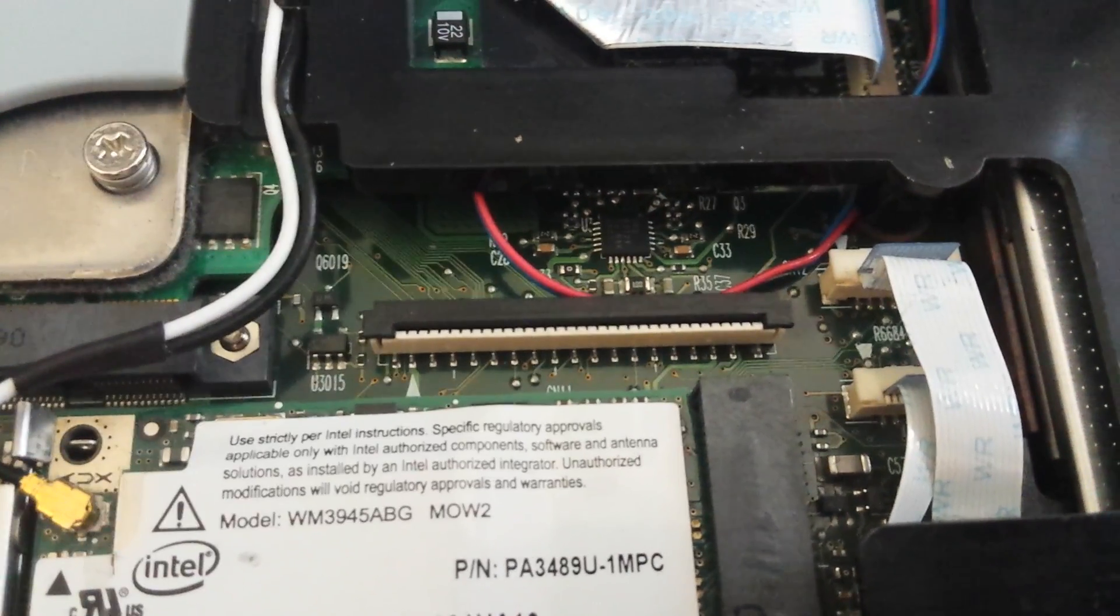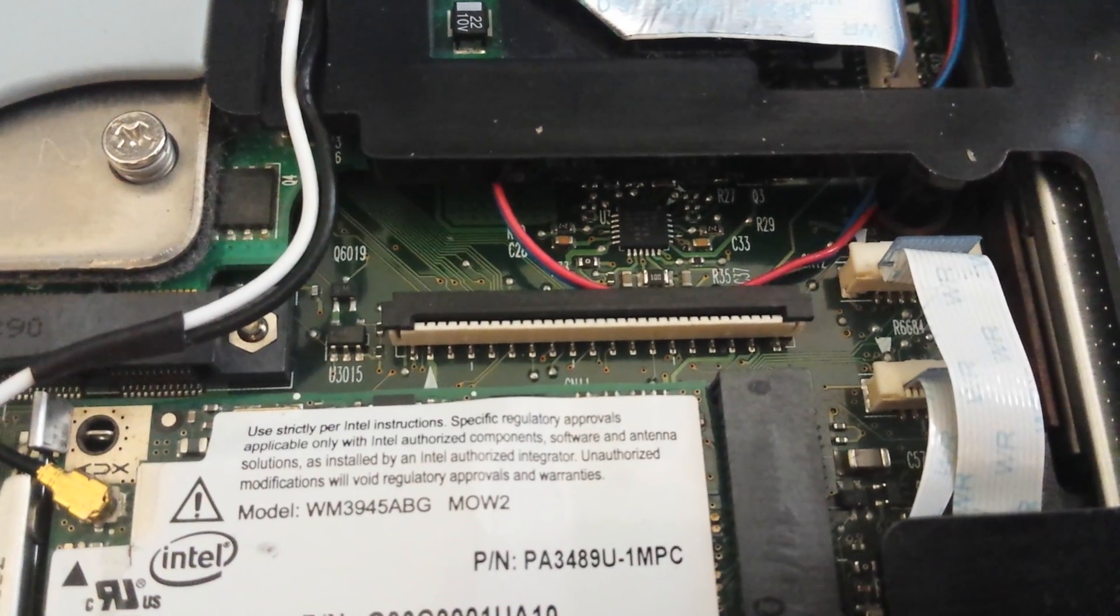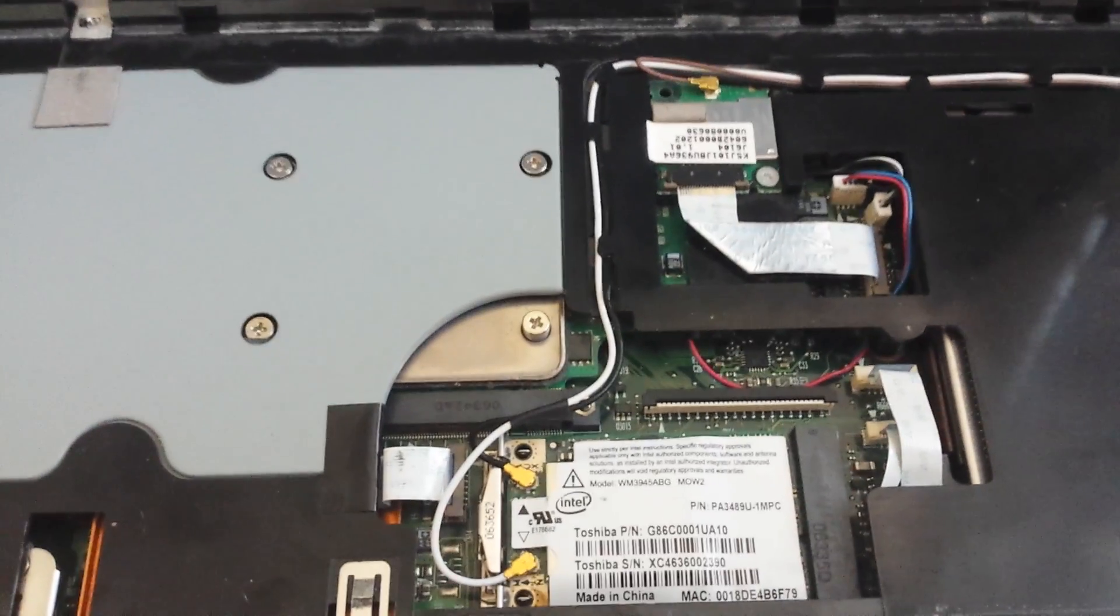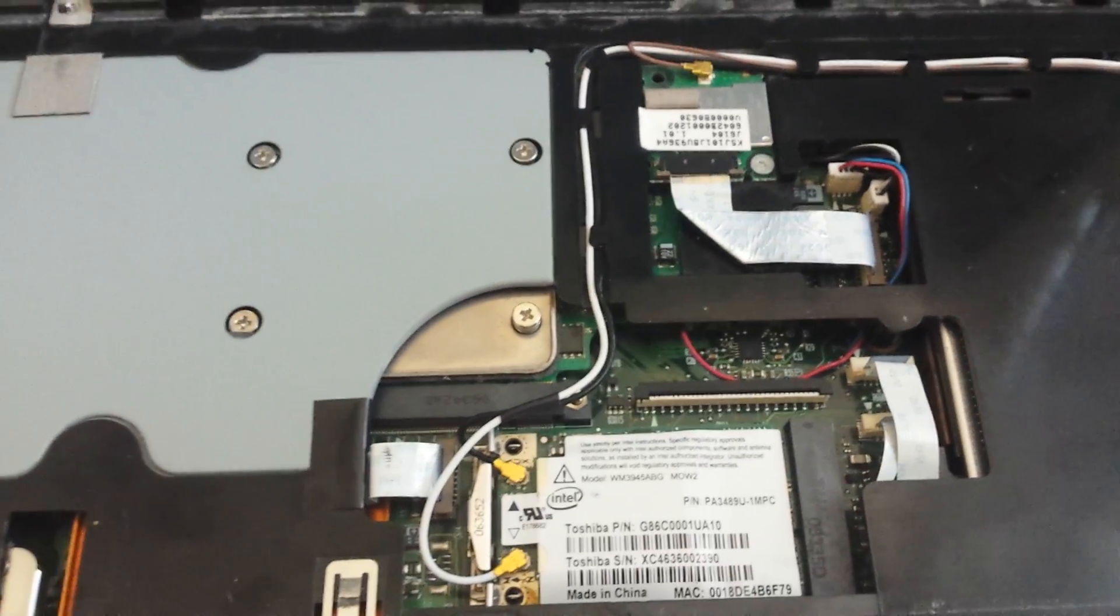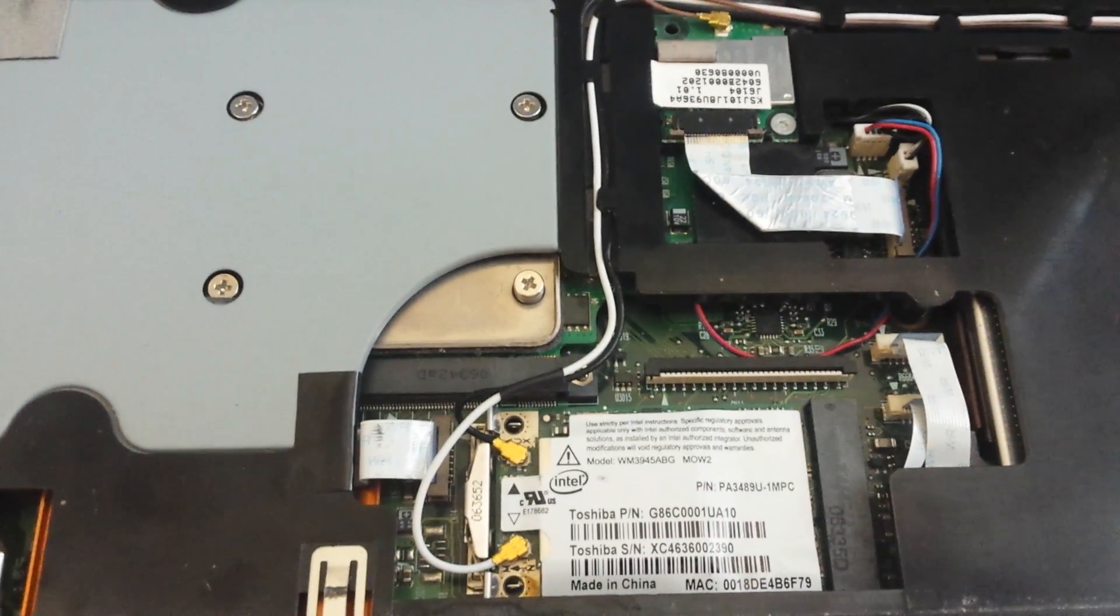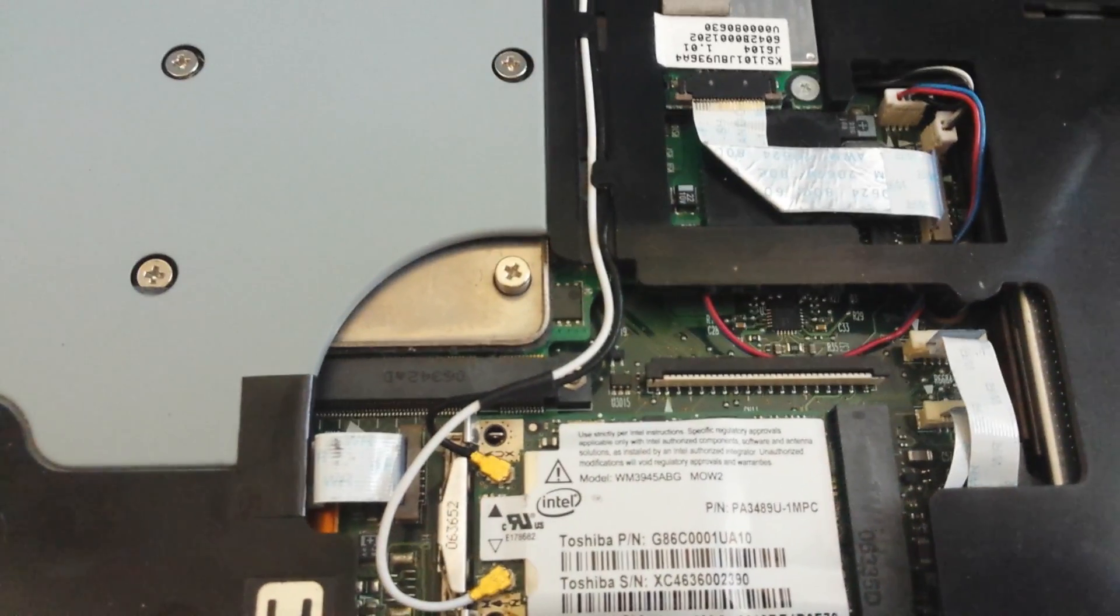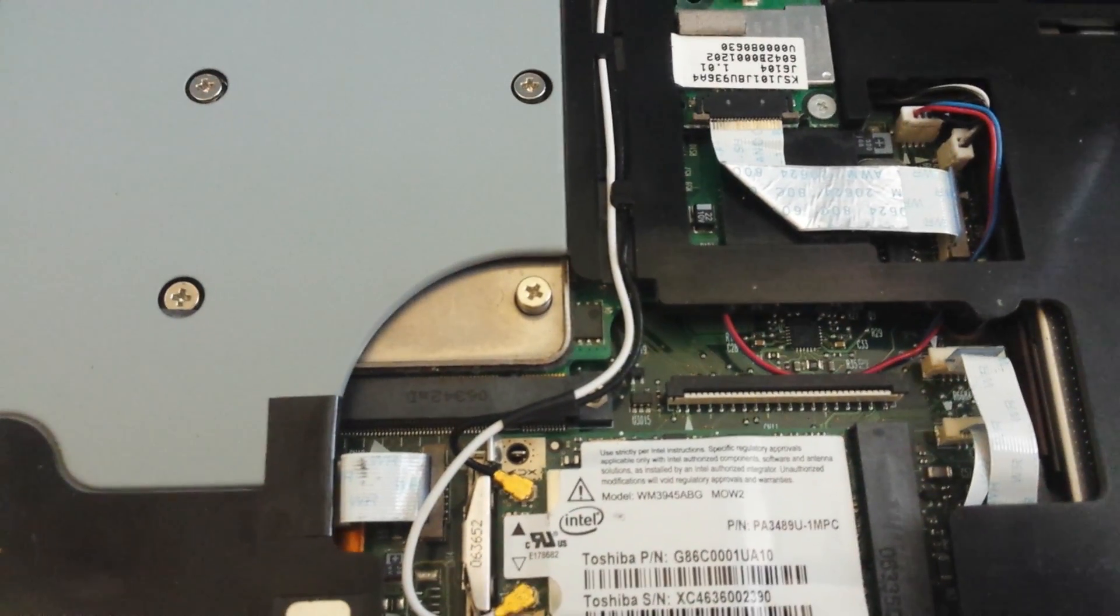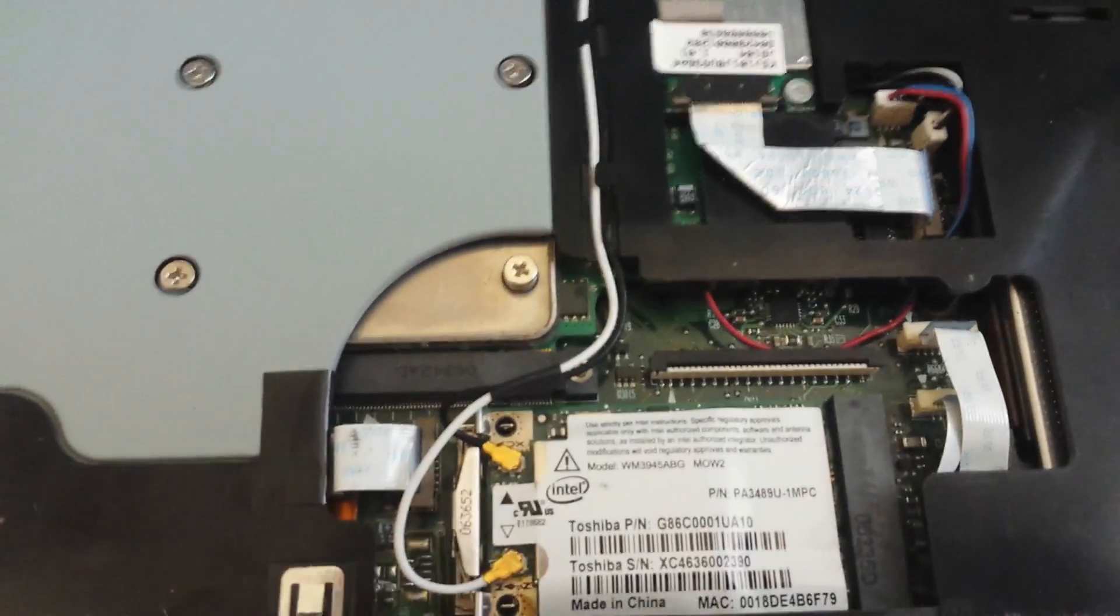But if you tried anything and everything else and nothing solved the issue, if you replaced the keyboard and nothing changed, then you may want to look at this thing. You may want to clean up the motherboard thoroughly.